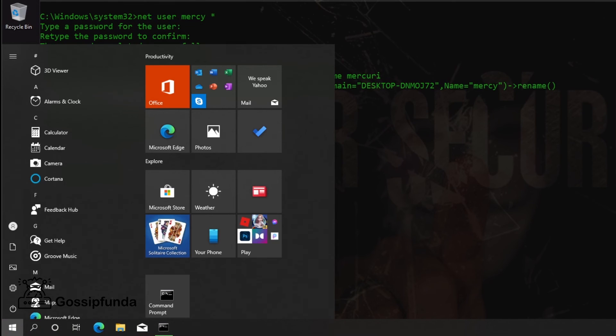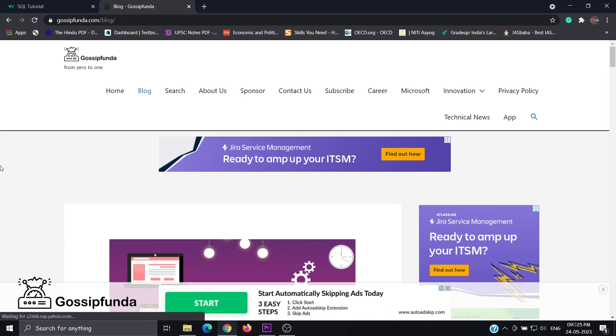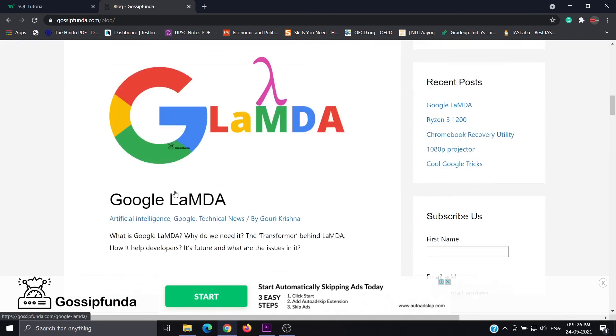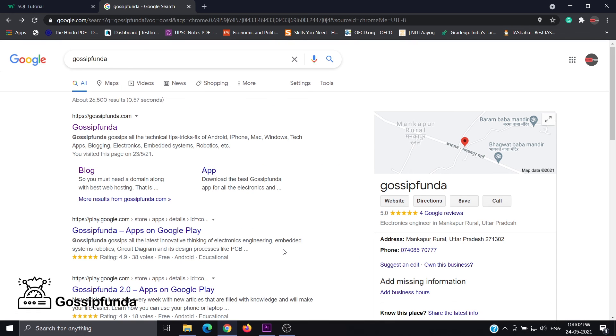Here we open our window. This is how you can change your password or username. If you forgot your password, then we have a different method. Do like, share, and subscribe to our channel, and don't forget to put your queries in our comment box. Check out our Gossip Funda blog for more interesting topics. Link in the description box. Please check out. Thank you.